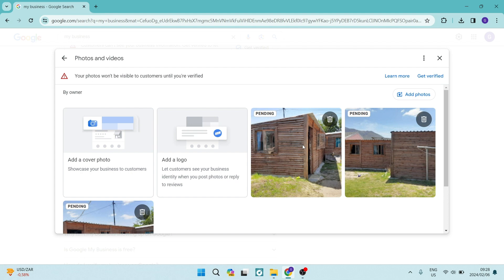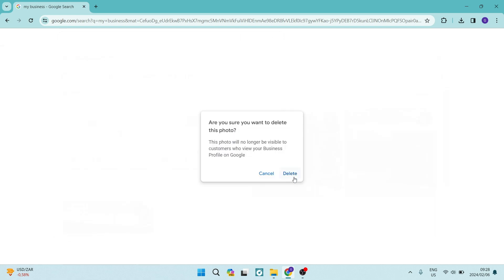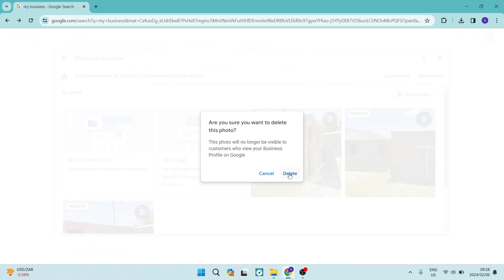And you will now have the opportunity to remove this photograph or delete this photograph from this business profile. As you can see over here, you can go ahead and tap on delete. It says that the photo will no longer be visible to customers who view your business profile on Google.